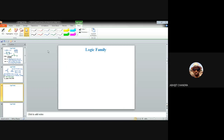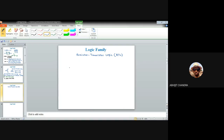The first logic family we'll discuss today is known as Resistor Transistor Logic, or RTL in short. As the name suggests, this entire logic operation is implemented by means of only two elements — one is the resistance and the second one is the transistor. You have to use a BJT and the corresponding resistor values so as to implement those logic operations.